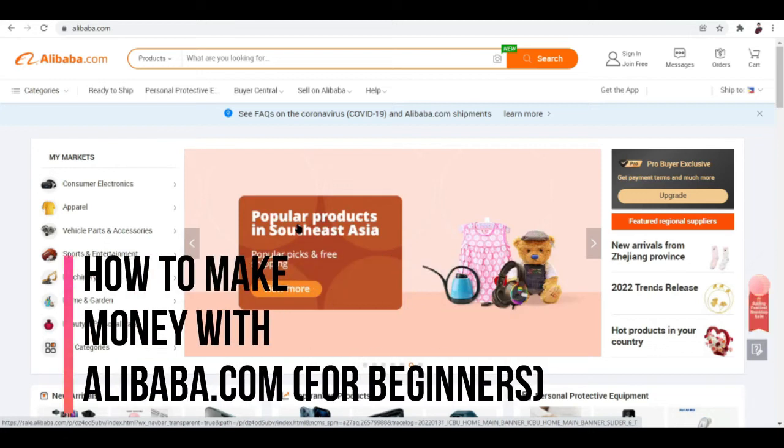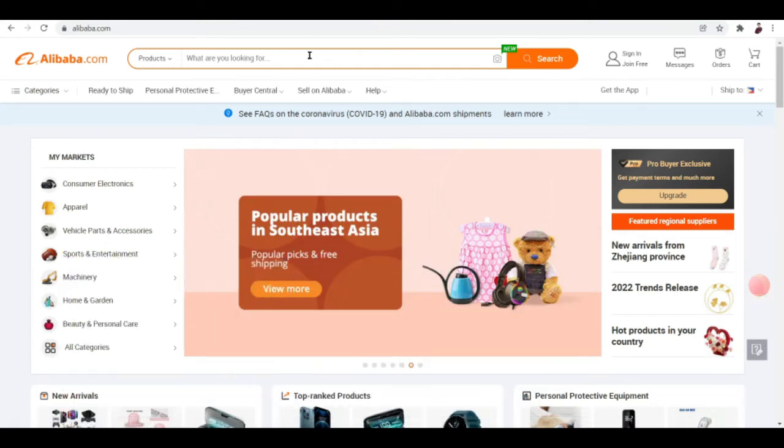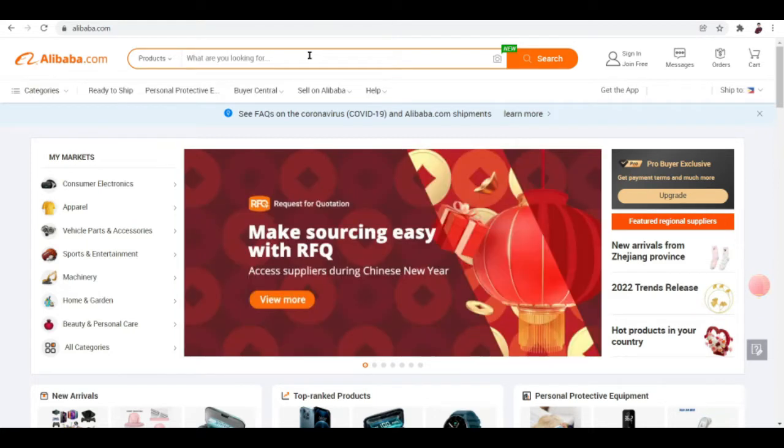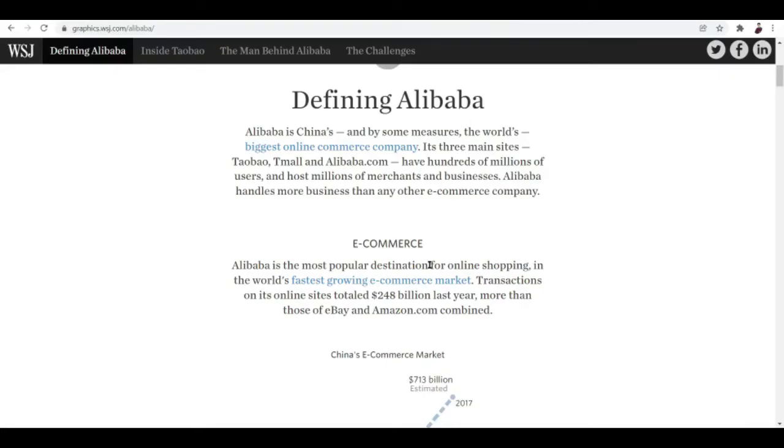How to make money with Alibaba.com for beginners. Hi there, if you're looking to make money on Alibaba then you hit the right video. The first step to know before you can make money here is to understand what Alibaba is and how it works.